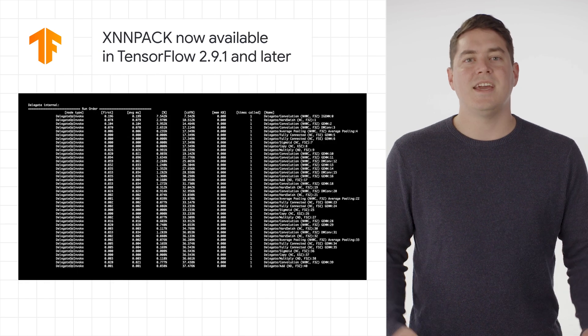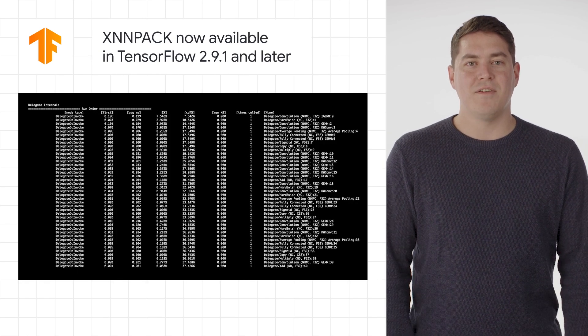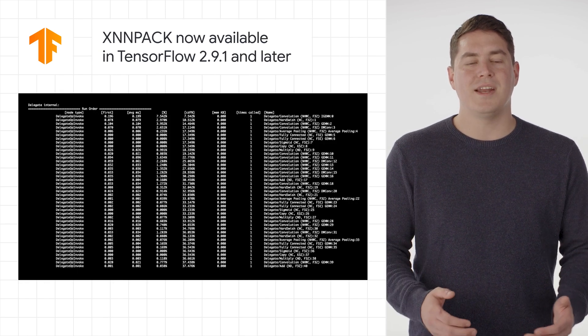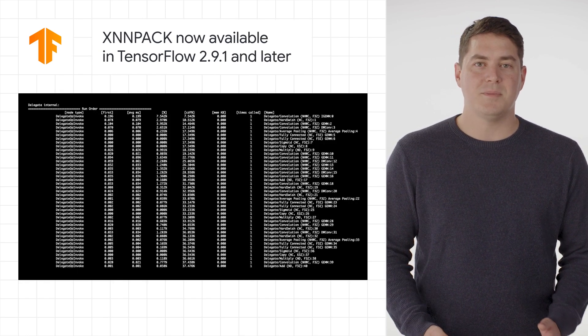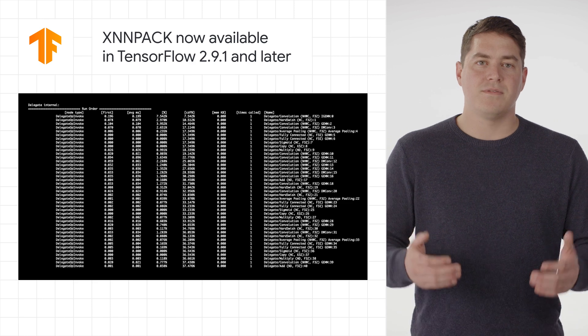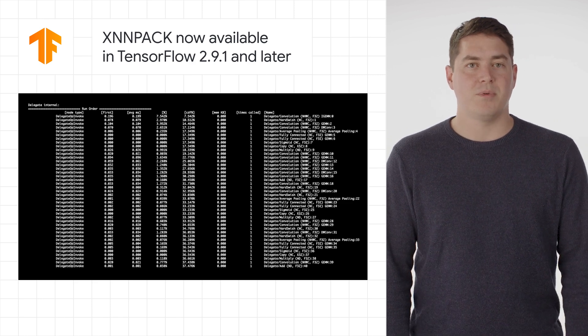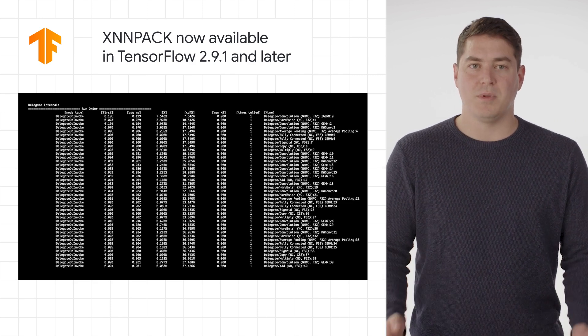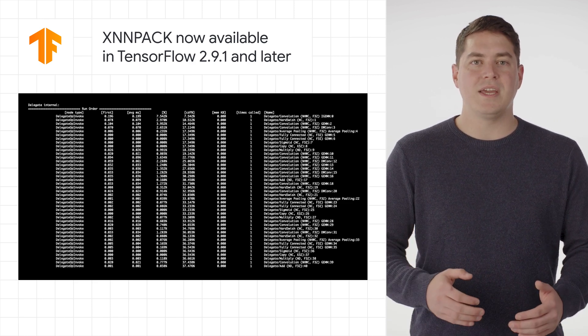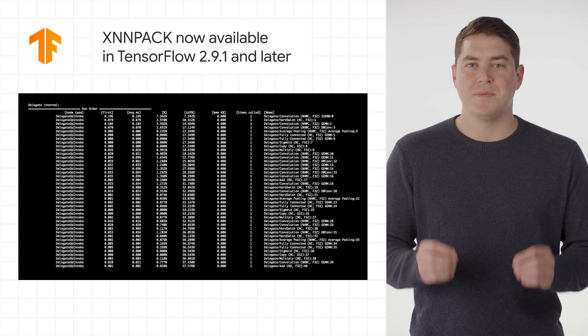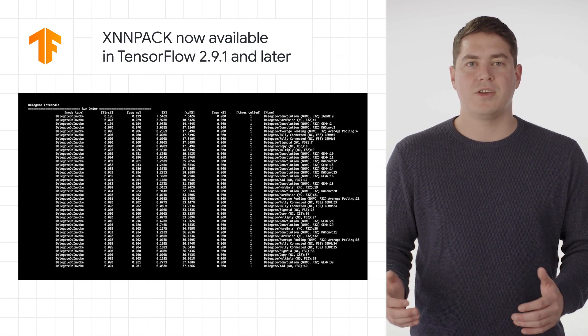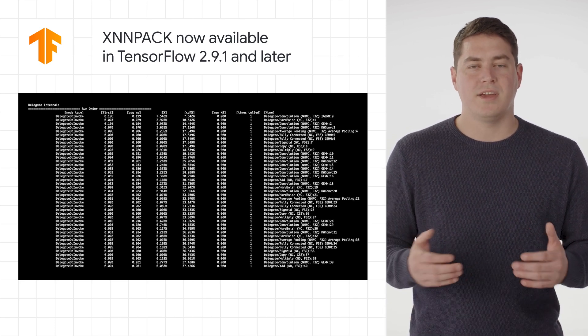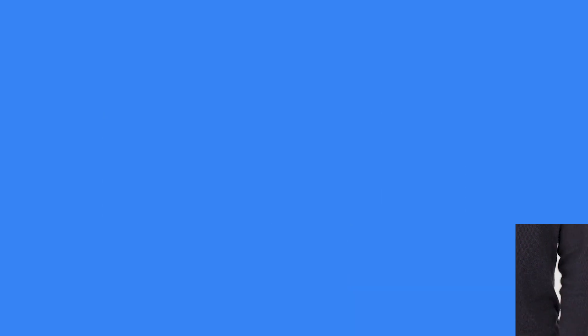And in case you missed it, XNN Pack is now available on 2.9.1 and later, and is a highly optimized library for floating point neural networks inference operators on multiple platforms. This library will help in getting the best performance possible for your models, while no longer having the profile accumulate all the delegated operators into a single row.